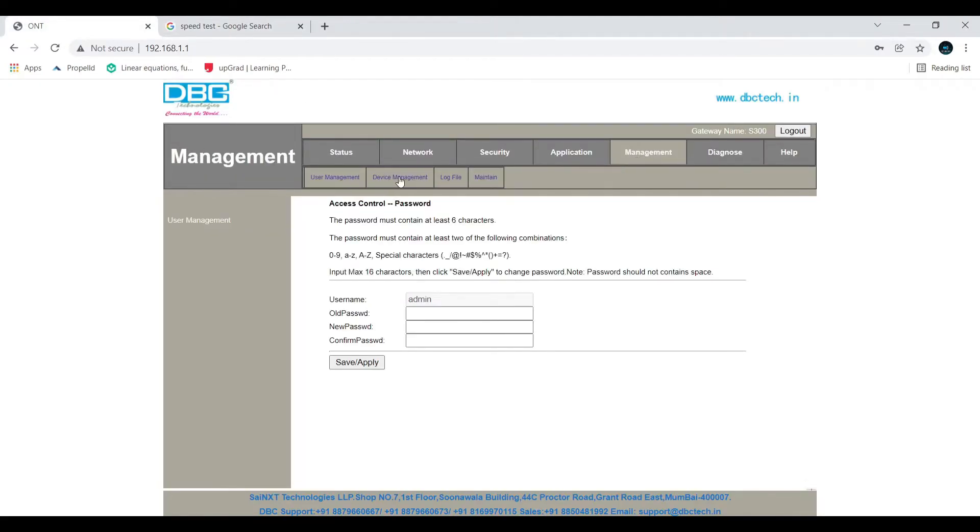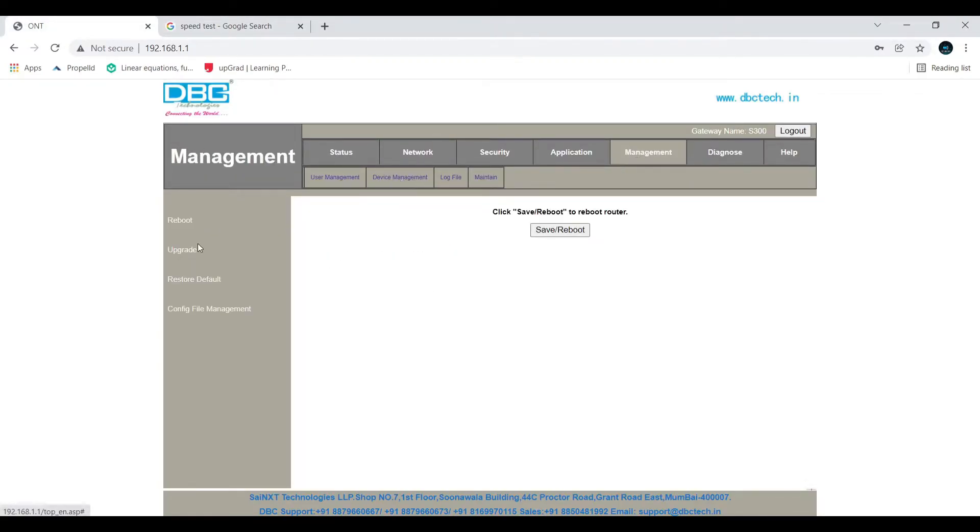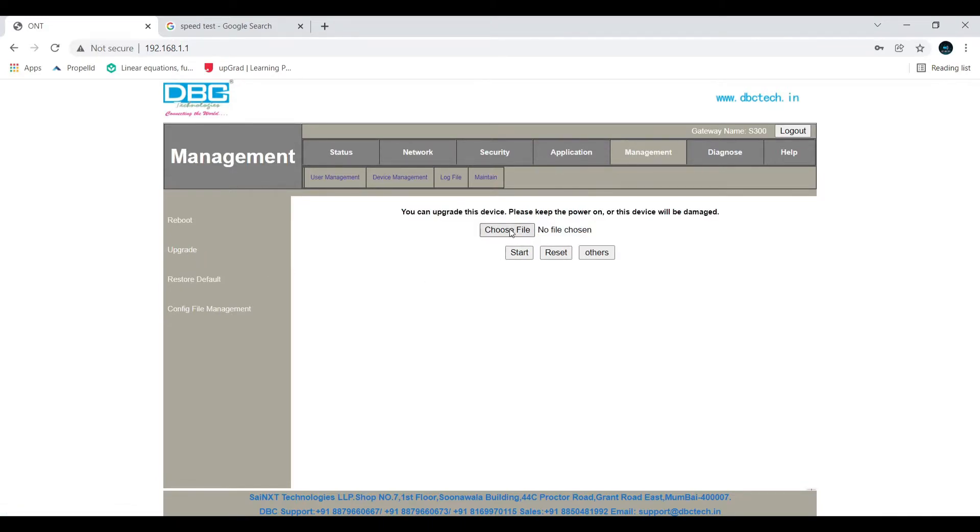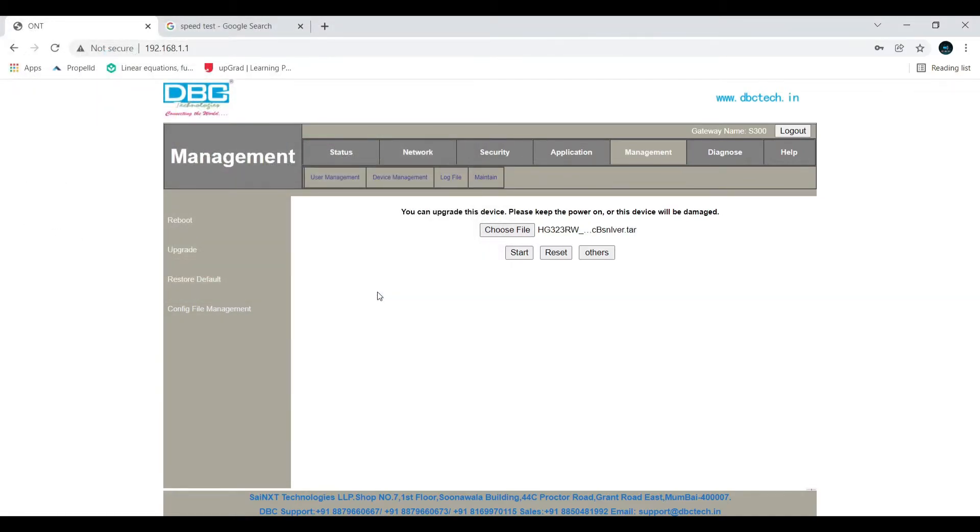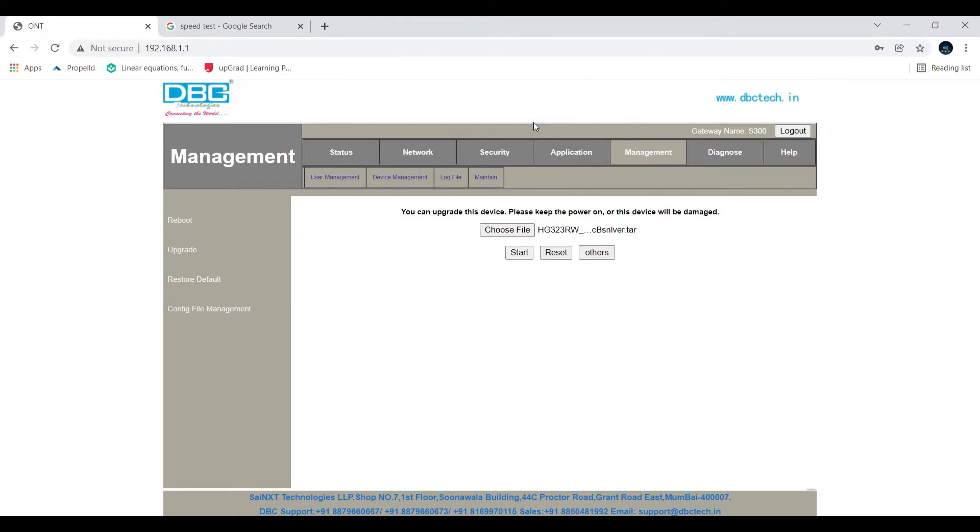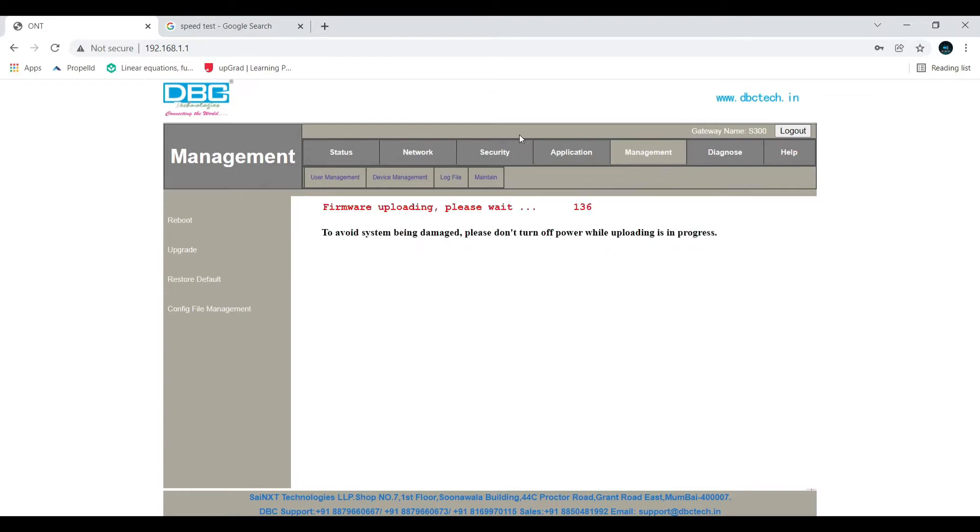Go to device management. Here you can find upgrade and choose file. I am using DBC modem, for which I will upload the file and leave a link you can download. For any other modem, you can directly go to the website and download it. After selecting, you have to click start.